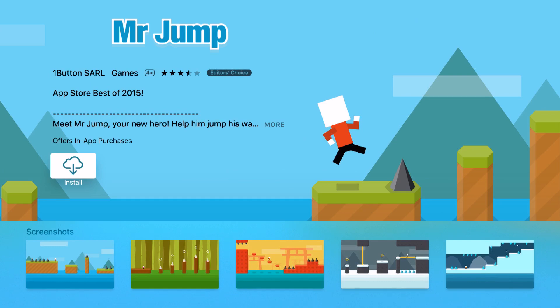Notice this one says install because this is one that I've already purchased that is compatible with the Apple TV, and I see that cloud icon letting me know I can just quickly install it.